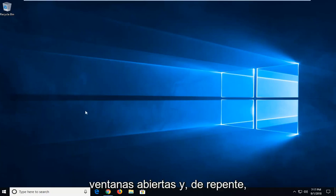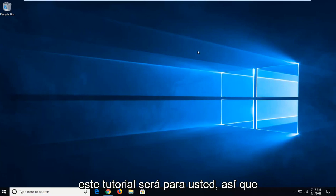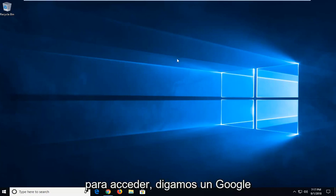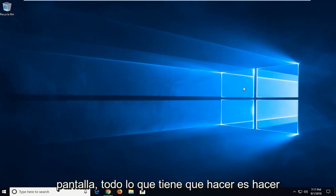So you might have multiple windows open and all of a sudden you notice that one of your windows goes off screen and you can't access it. This tutorial will be for you. In order to access, let's say, a Google Chrome window which is opening off screen...